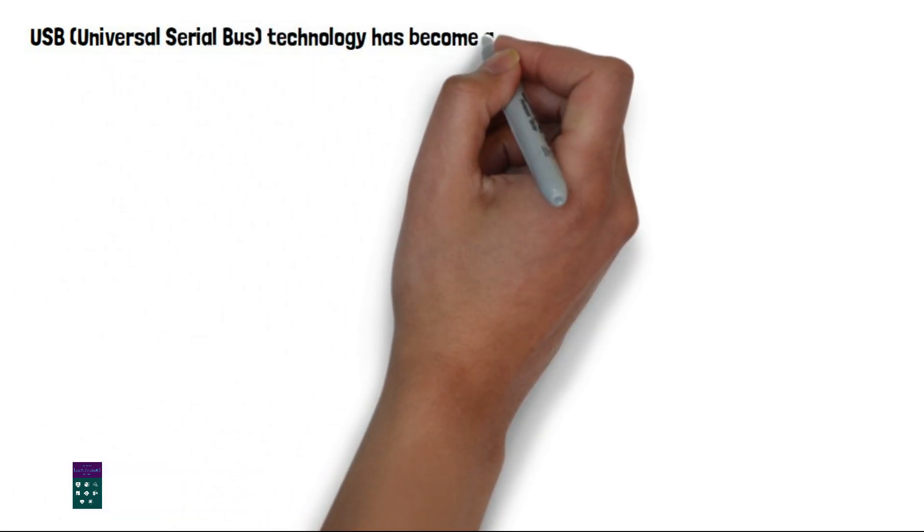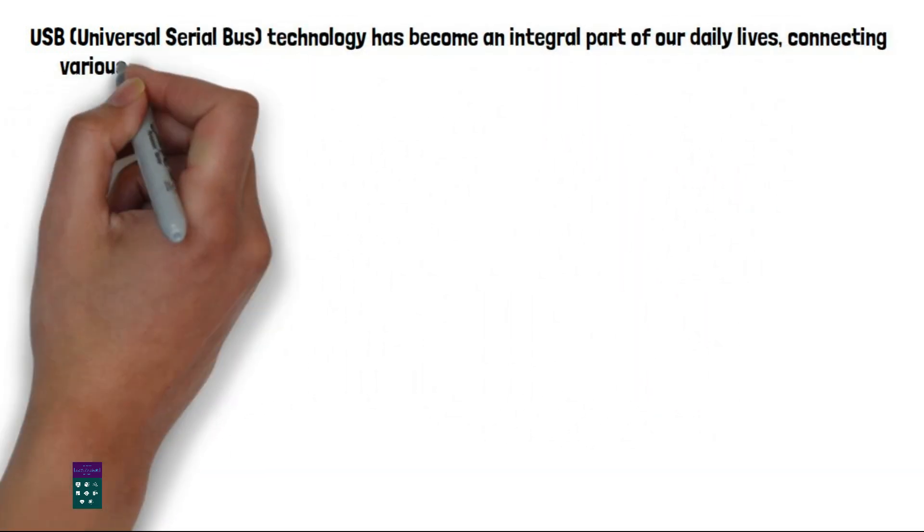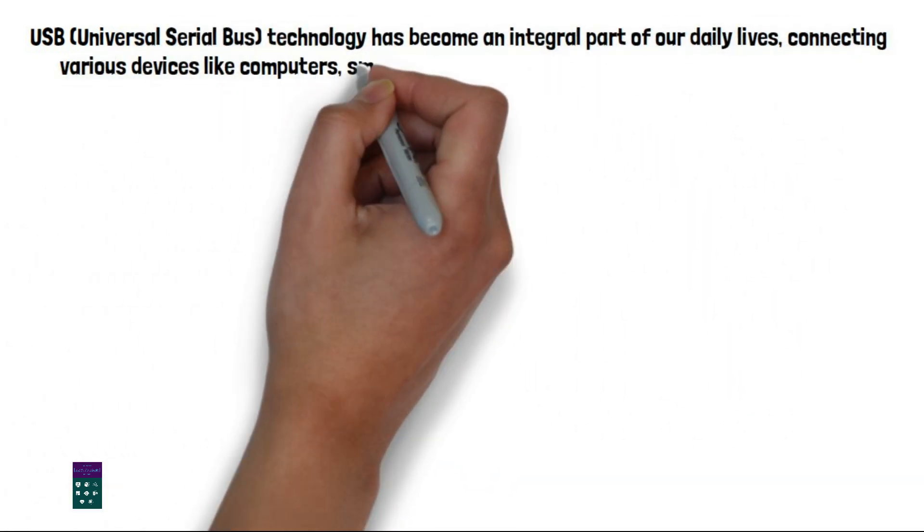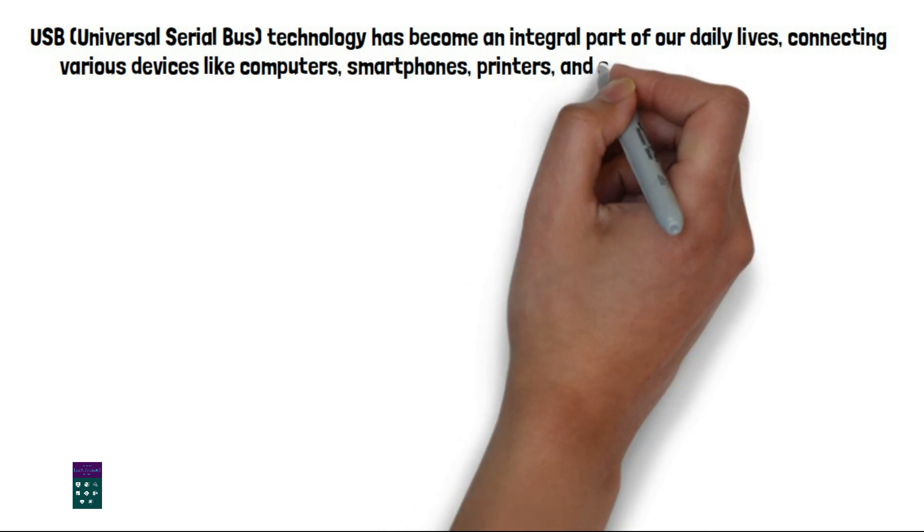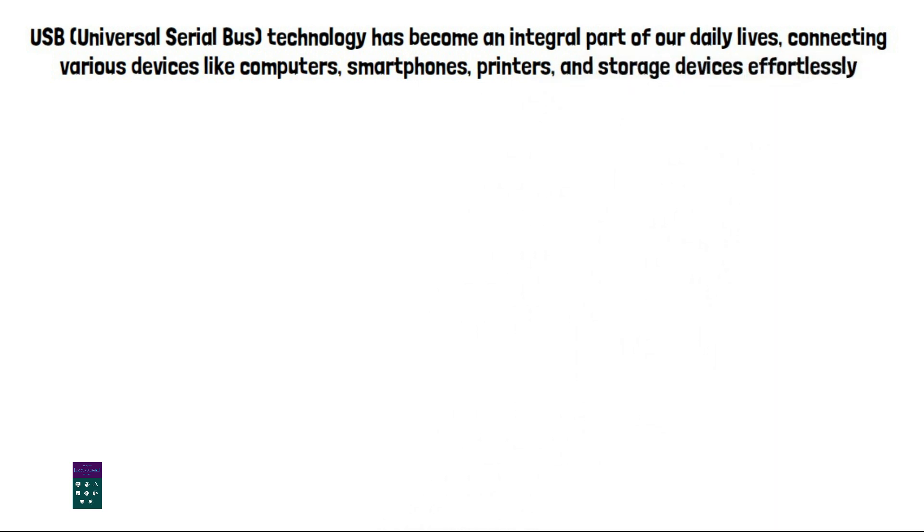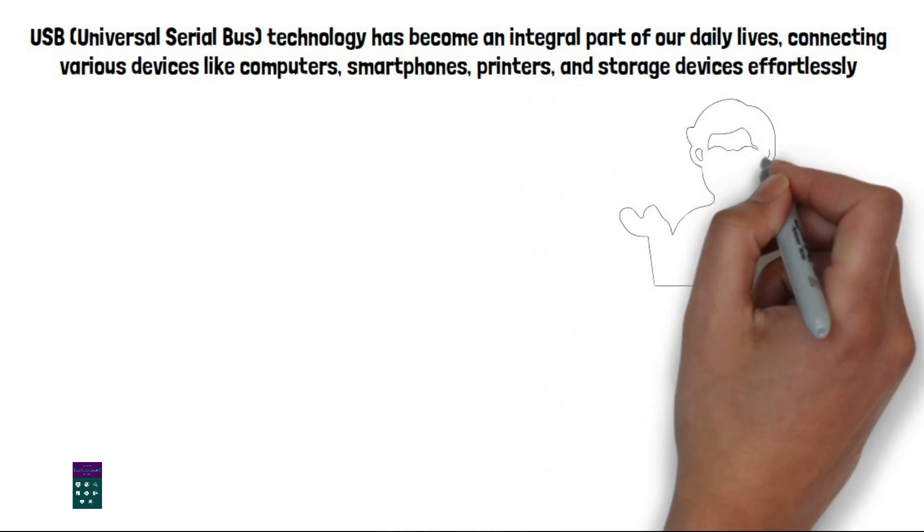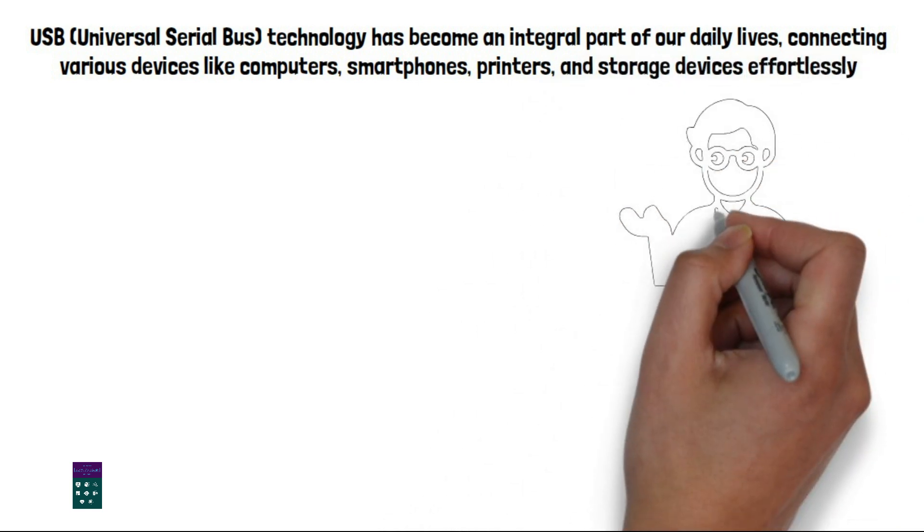Universal Serial Bus technology has become an integral part of our daily lives, connecting various devices like computers, smartphones, printers, and storage devices effortlessly.